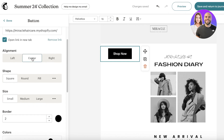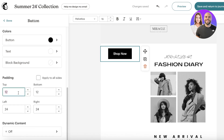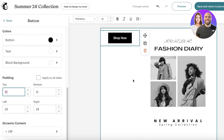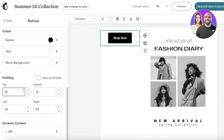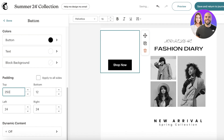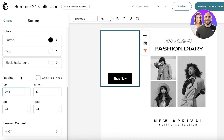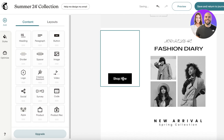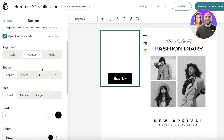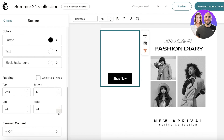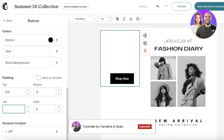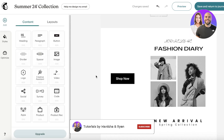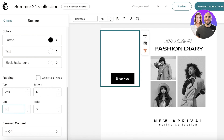You can set the button alignment — center, left, or right — and adjust border, size (small, medium, or large), and colors. I'll keep it small. To position the Shop Now button at a relative vertical center, I'll increase the top padding to around 220. Then I'll reduce the right padding to zero and increase the left padding — I'll set it to 60 — so the button is well-positioned. Now it looks good.